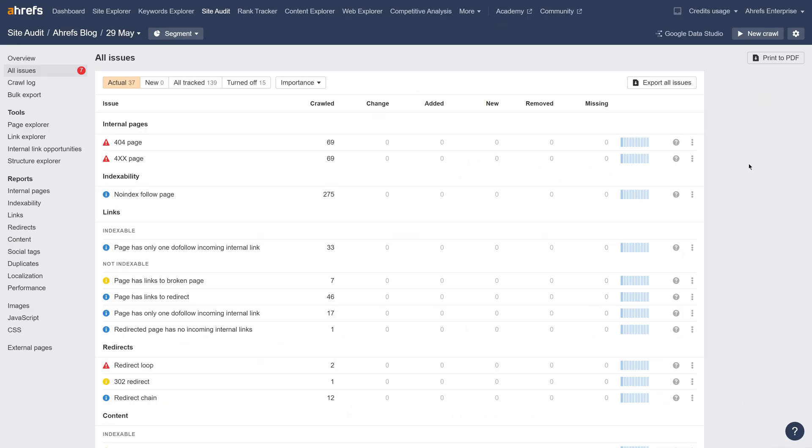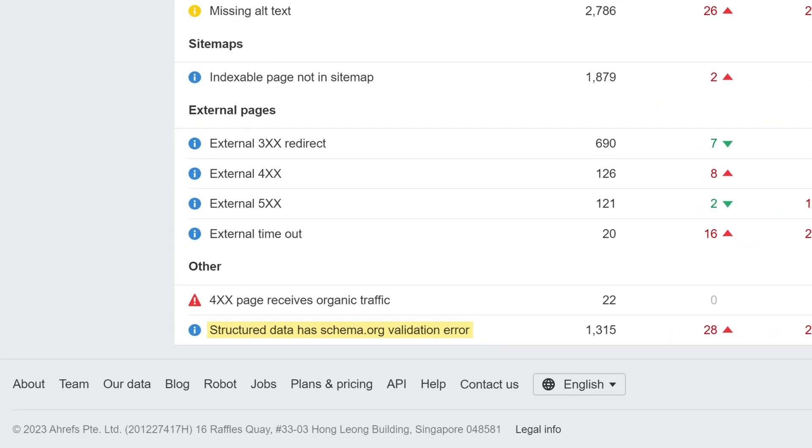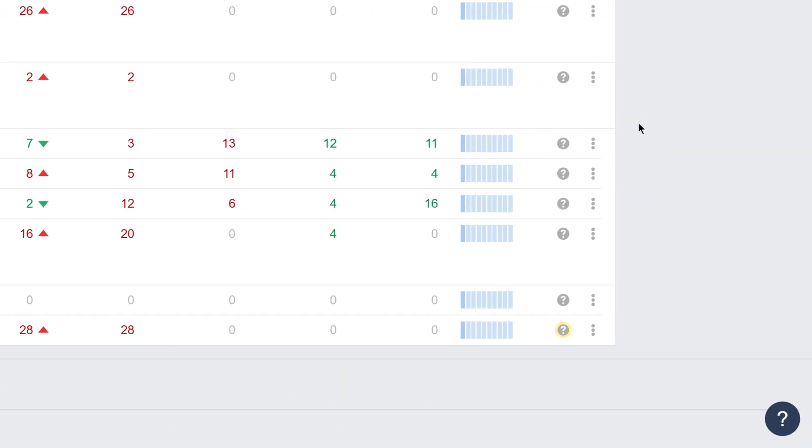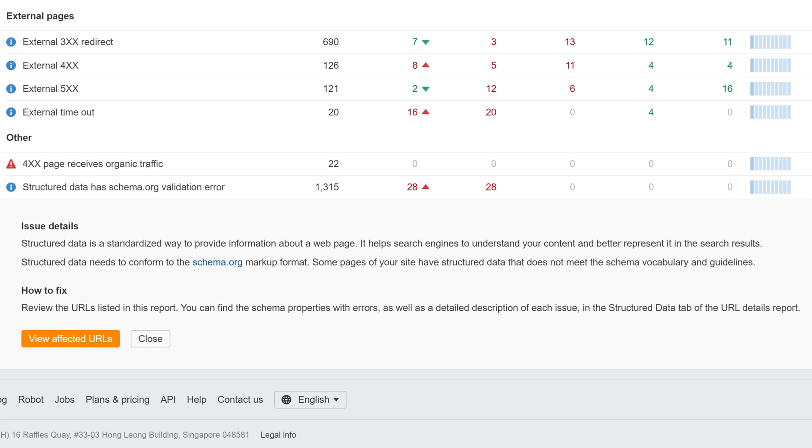We've also added a new issue in All Issues for validation errors with schema. As always, click on the question mark to learn more and see guidelines on how to fix it.